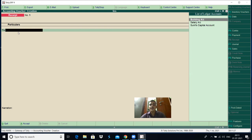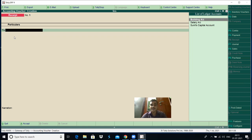Then the control goes to the particulars column. In the particulars column, you identify which ledger accounts are debited and credited — written as 'To' and 'By' or CR and DR. CR means credit, DR means debit; 'To' means credit, 'By' means debit. Unlike manual accounting where the debit entry always comes first, here for some voucher types credit comes first and for some voucher types debit comes first. For payment, debit entry comes first; for receipt, credit entry comes first.